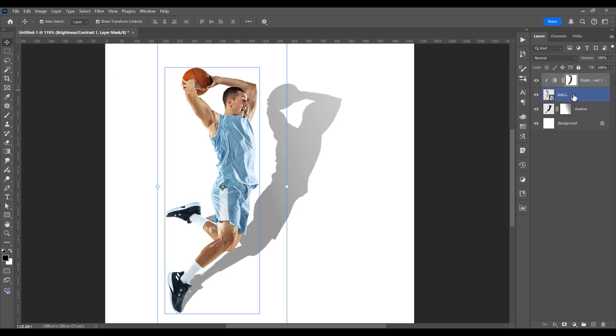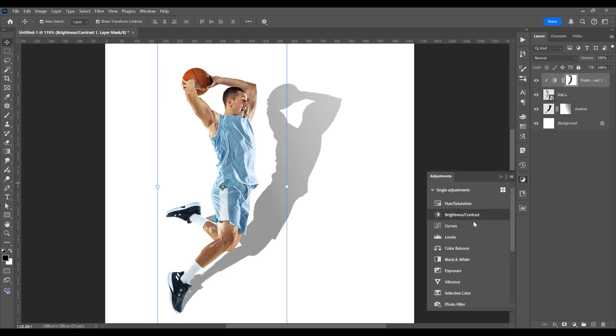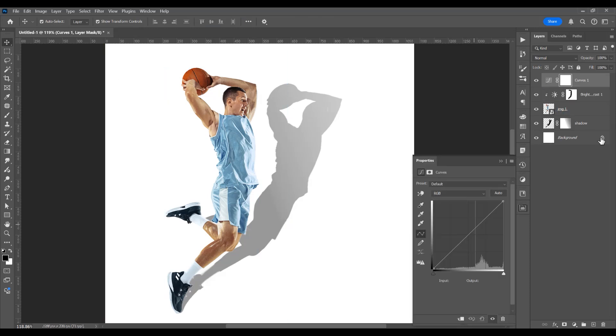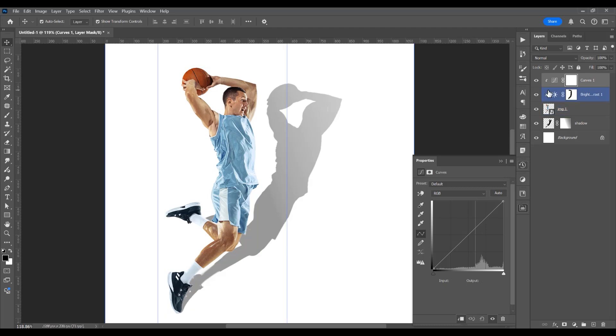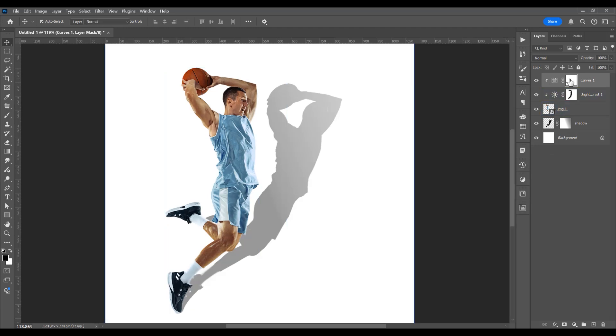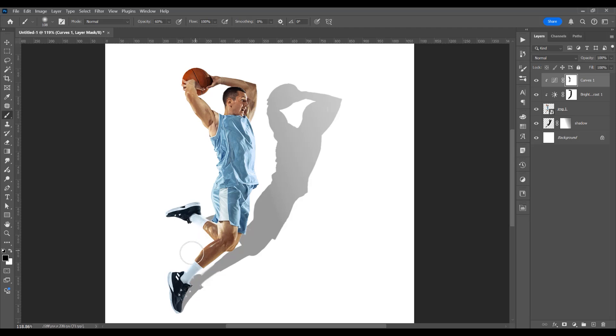Okay, the second adjustment will be curves. Again, click on this icon to apply only to this image. Click on this mask, click on the brush tool, and just delete this part of the image.